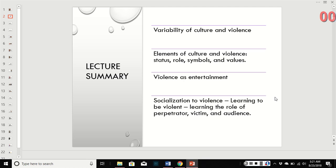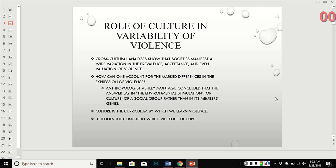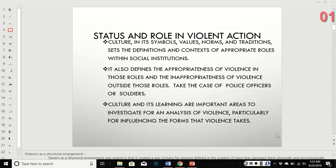Cross-cultural analysis shows that societies manifest a wide variation in the prevalence, acceptance, and value they place on violence. How can you account for the differences in how violence is expressed? This anthropologist concluded that the answer may be in the environmental stimulation or the culture of a social group rather than in its members' genetics. So it is nurture, not nature. Culture is the curriculum by which we learn violence, and it defines the context in which violence occurs.